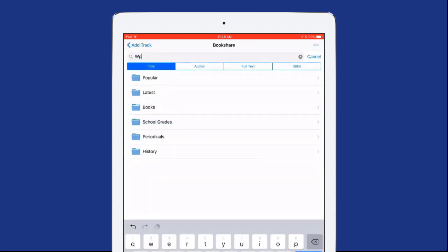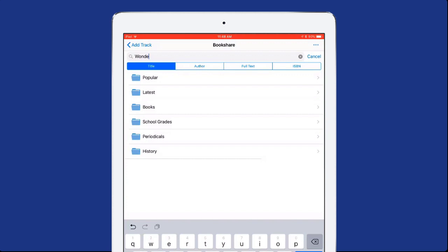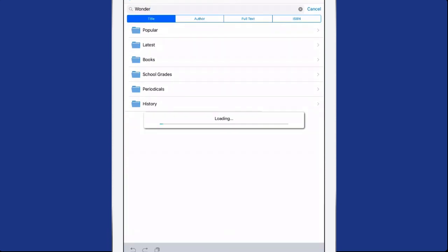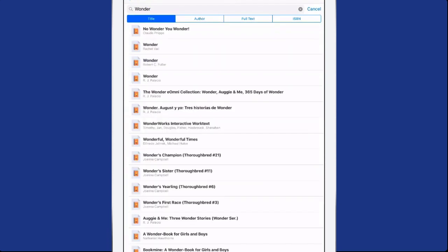Enter the name of the desired book in the search bar at the top of the page. Then select Search from the keypad.